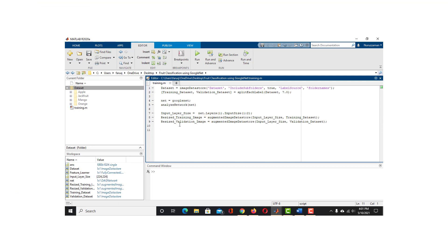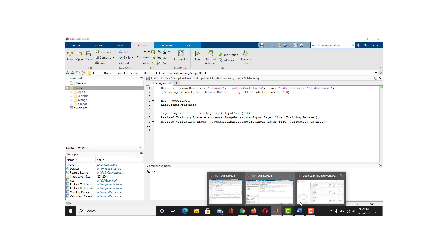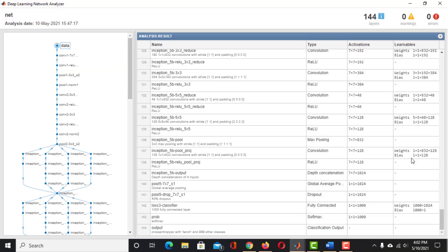Now we have the resized images. We are modifying GoogleNet to retrain it to classify fruits. The question is which layers to modify. Layer 142 is the feature learner layer — we want the network to learn features of our dataset, so we must modify this layer. GoogleNet is designed to classify 1000 different types of objects, which is done at the 144th layer. Since we only have 4 classes, we must modify that layer too.